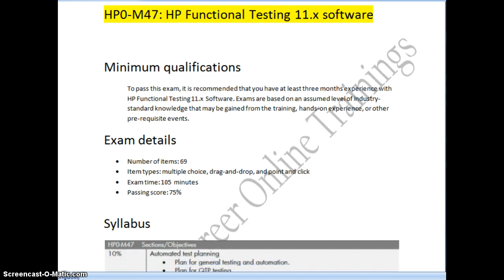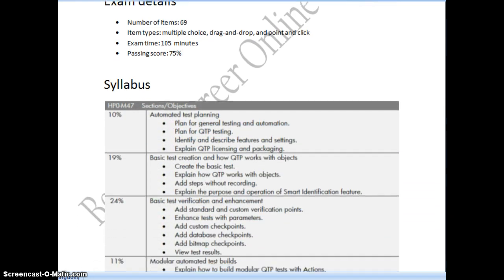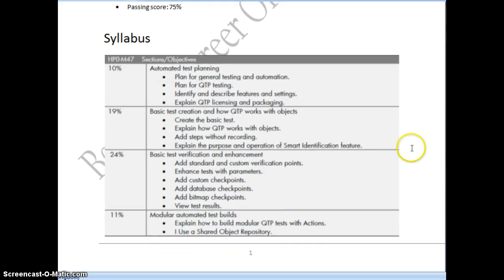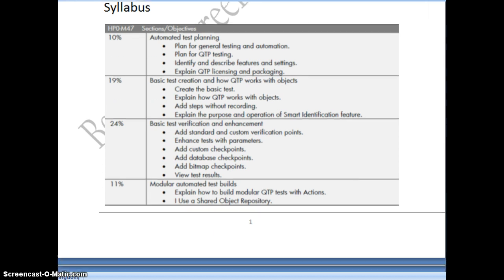Coming to the syllabus, you have to cover almost six to seven modules before preparing for this exam. 10 percent of questions come from automated test planning, 19 percent from basic test creation and how QTP works with objects, 24 percent from basic test verification and enhancement, and 11 percent from modular automated test builds.